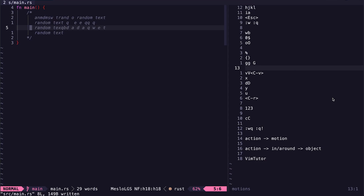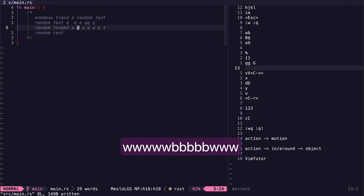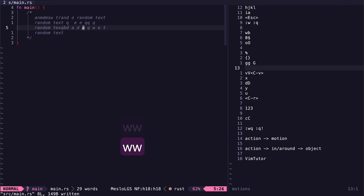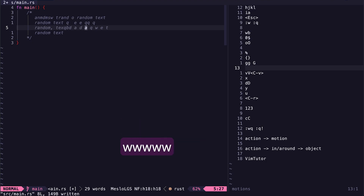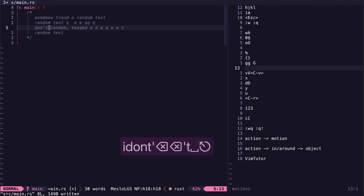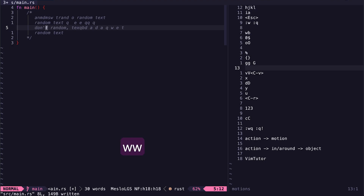Using h/j/k/l to move one character at a time isn't very fast, so we have w and b, which let you move forward or backward one word at a time. Words are separated by spaces or characters like a period or colon. Capital W and capital B do the same thing but only jump by spaces — so with a word like "don't", lowercase b takes three presses due to the apostrophe, while capital B jumps the entire word.